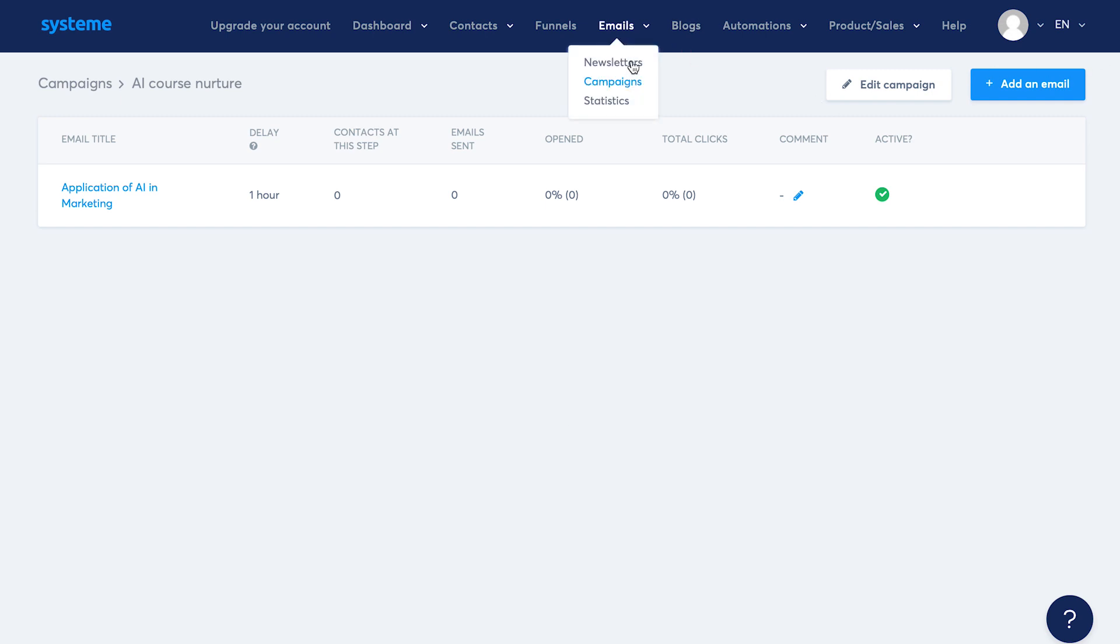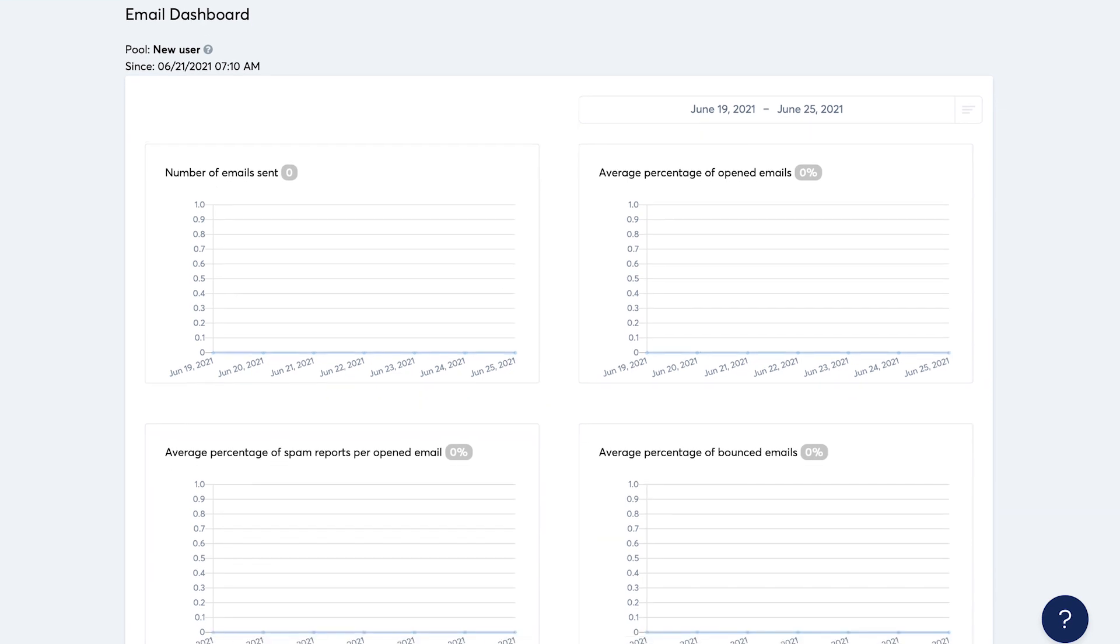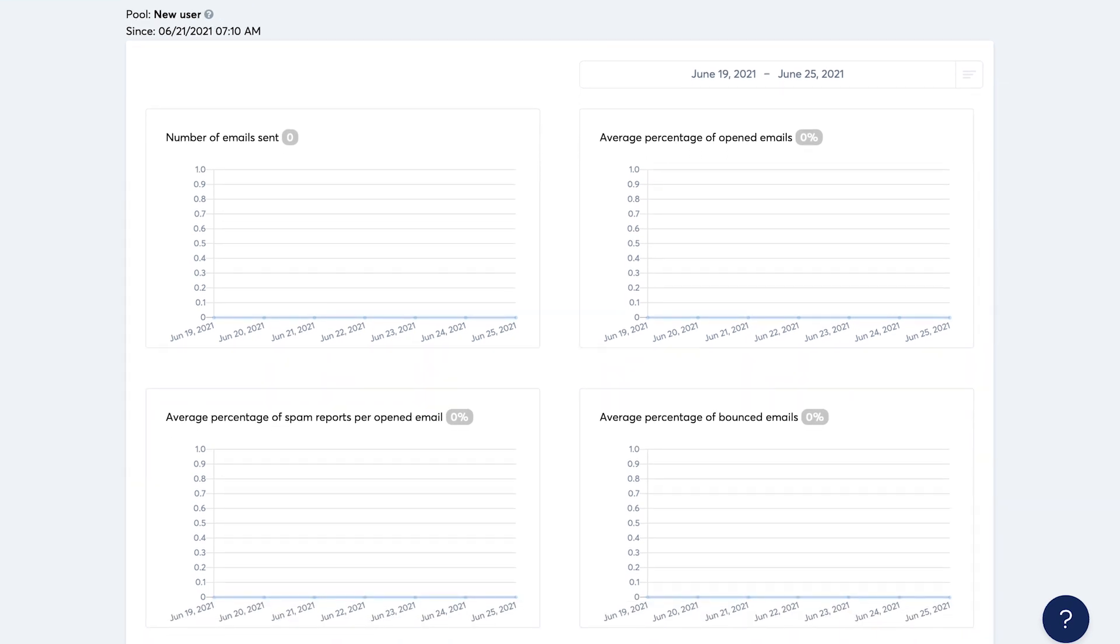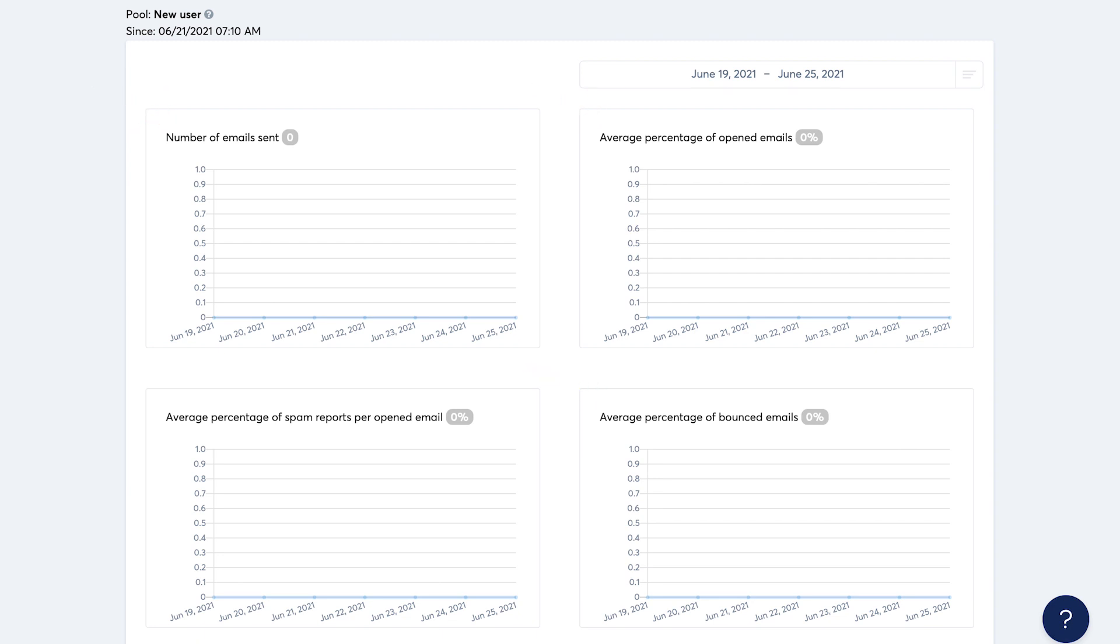Then finally, we have the statistics tab here where you can see some general email stats like number of emails sent, open and bounced, etc. Campaign specific stats can be seen in the campaigns tab.